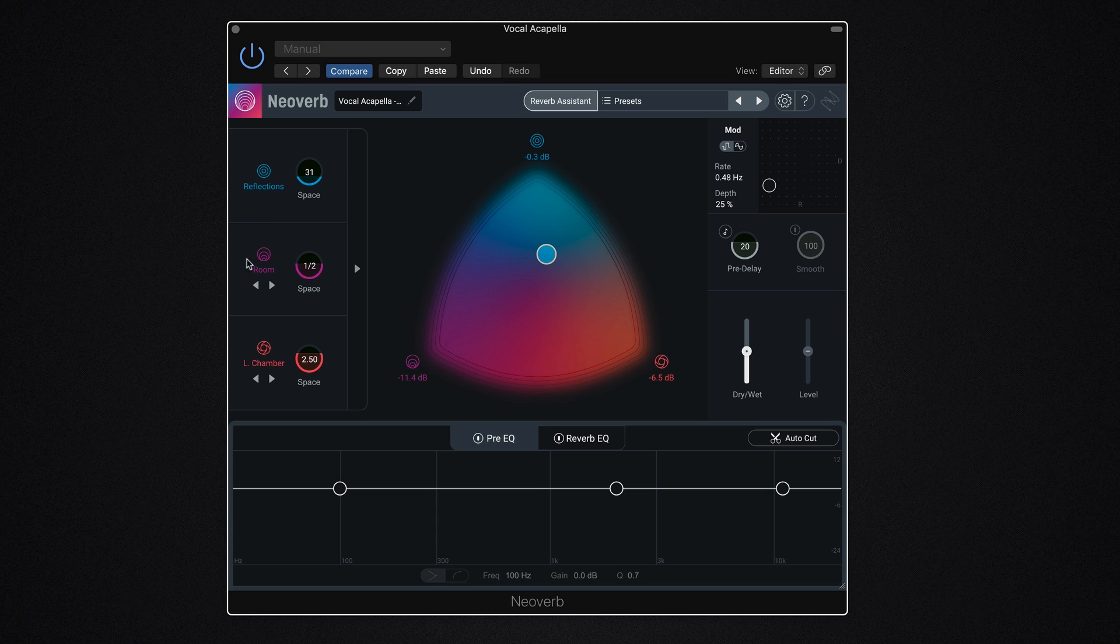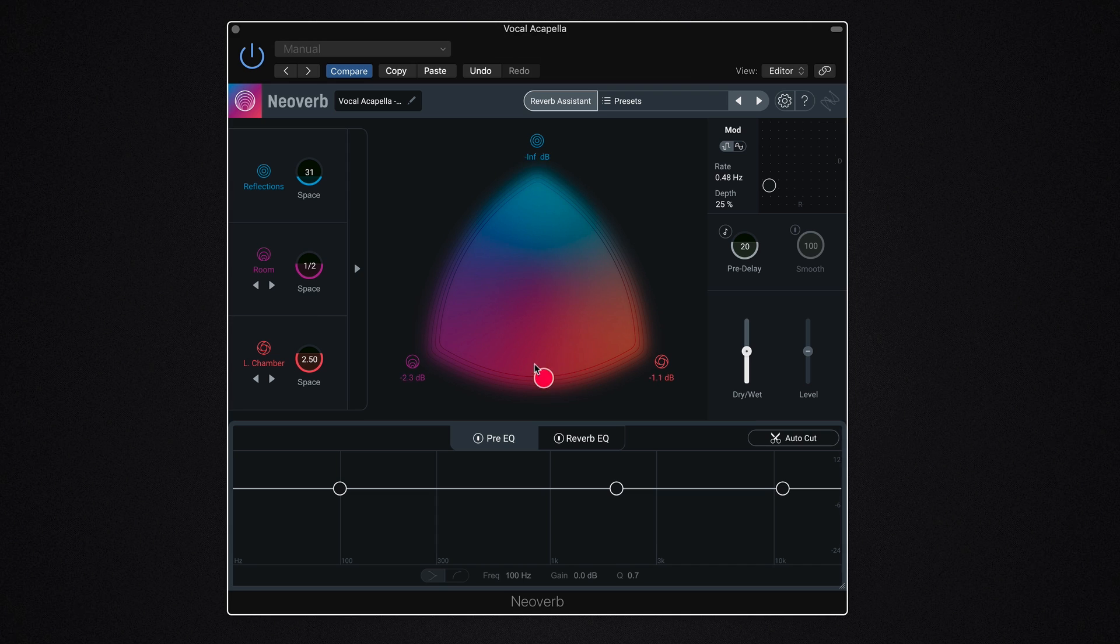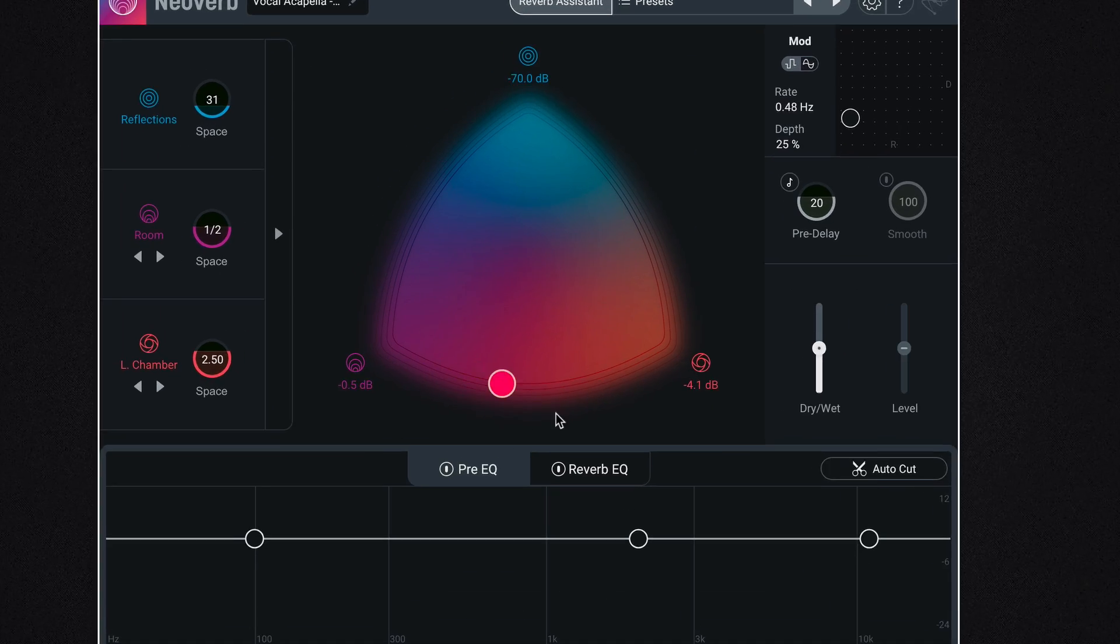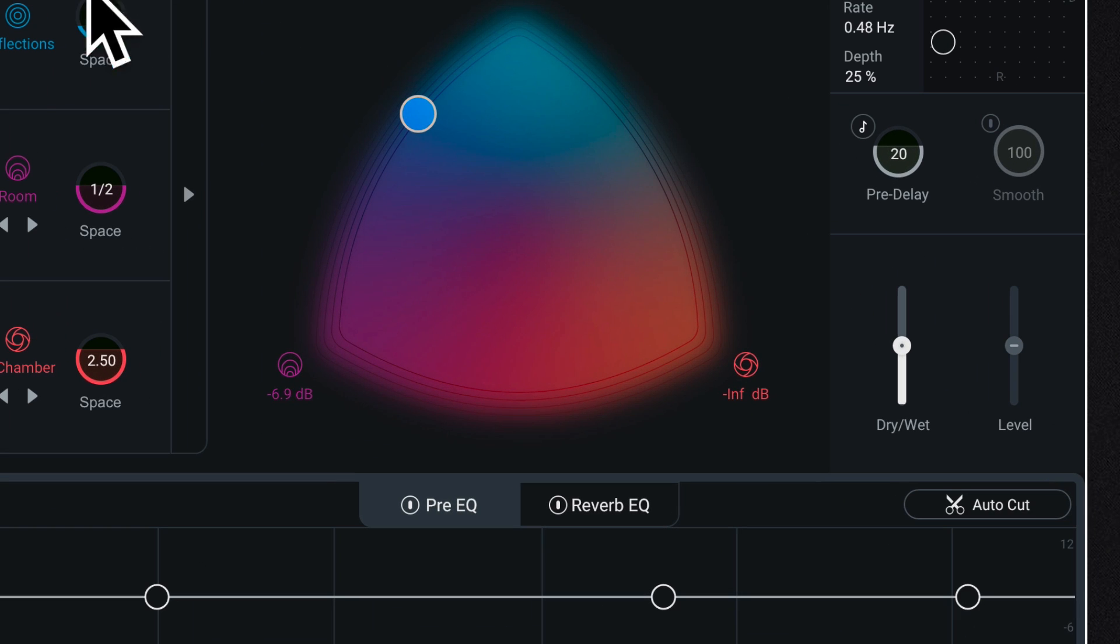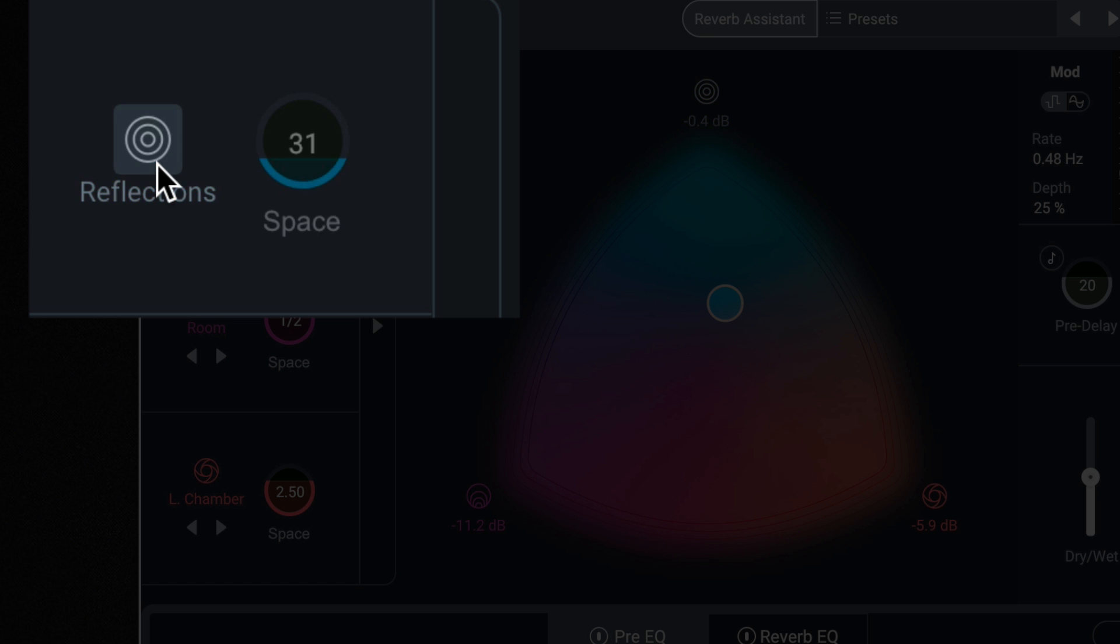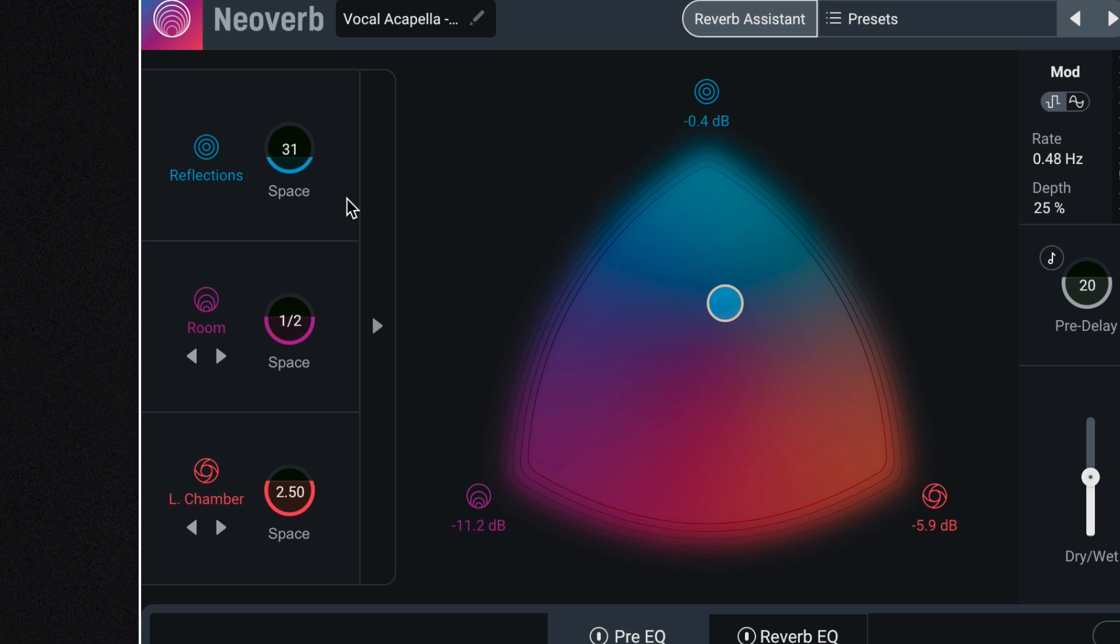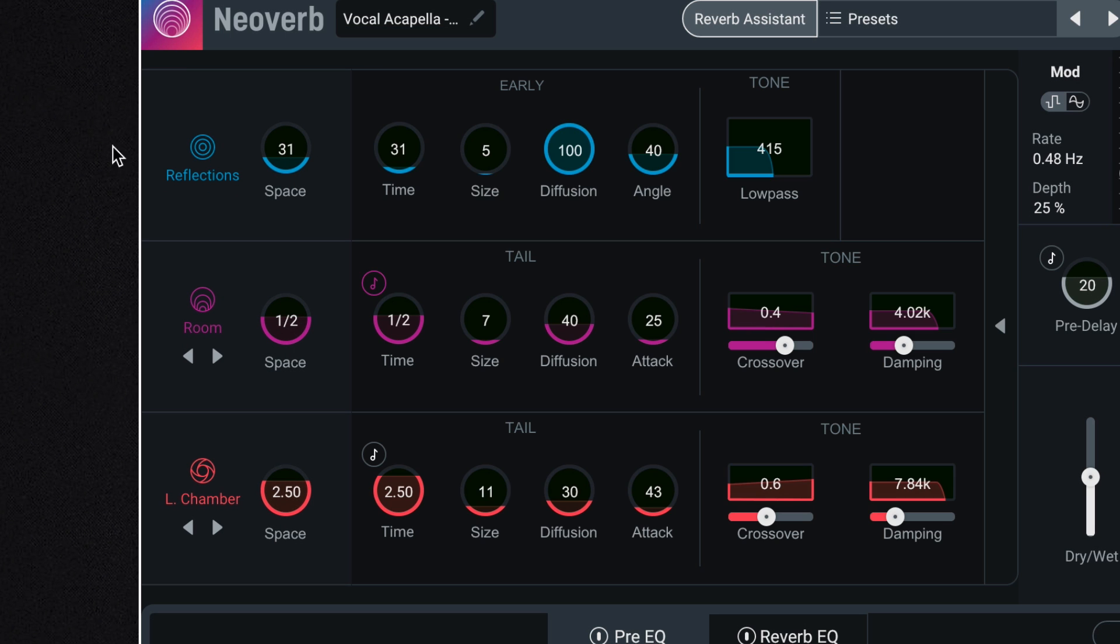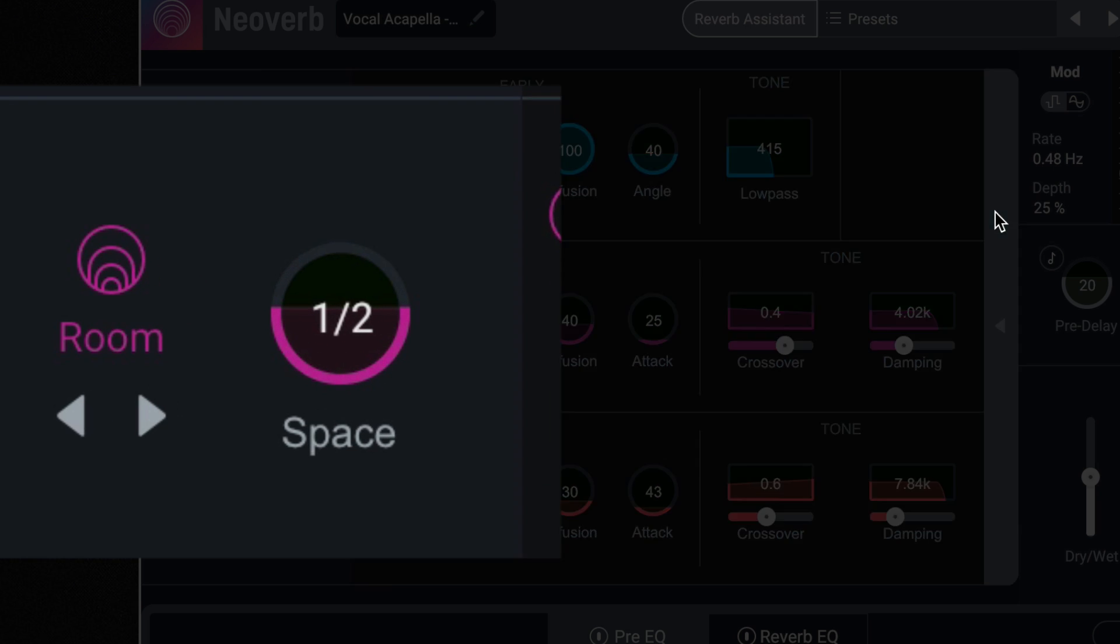Now over here at the left, we have these three components that potentially make up our reverberated signal, and they correspond to this beautiful guitar pick-looking shape that's basically an XY pad, and you can morph between these three different components of the reverberated sound. So we have our reflections, which is like the early reflections, and we can turn it on and off by clicking here, and we can open up the advanced tab view to see more controls.